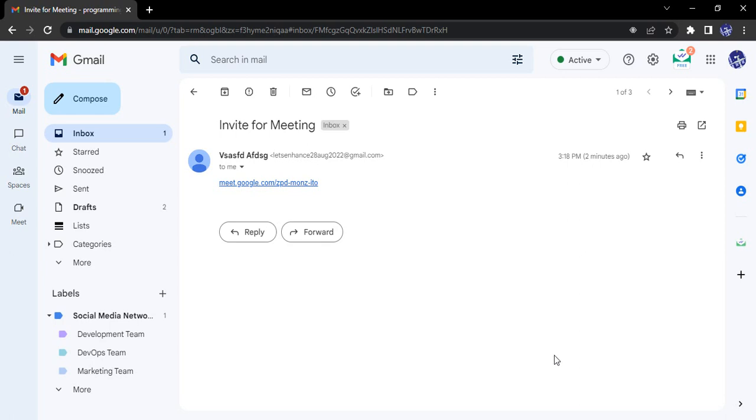Hello everyone, welcome to Gmail tutorials. In this video we are going to talk about a very important feature of Google Meet, that is the companion mode.